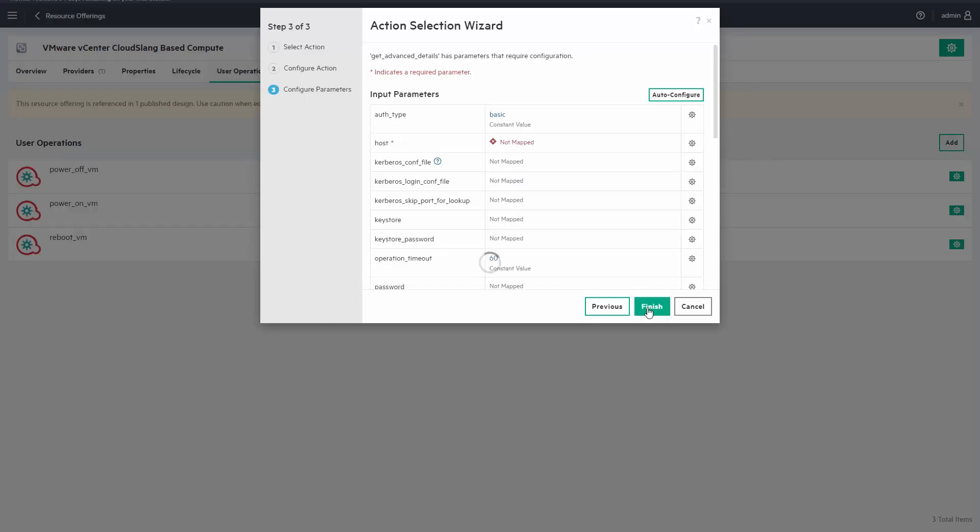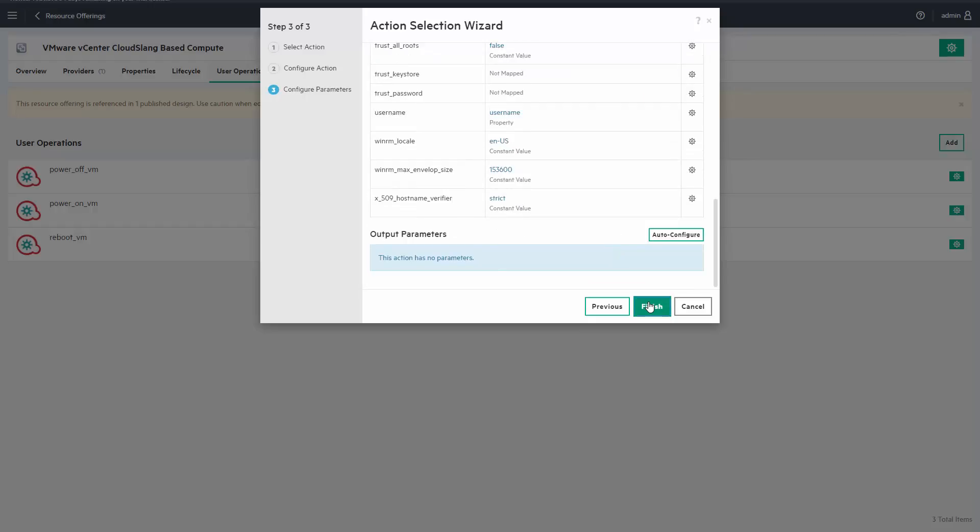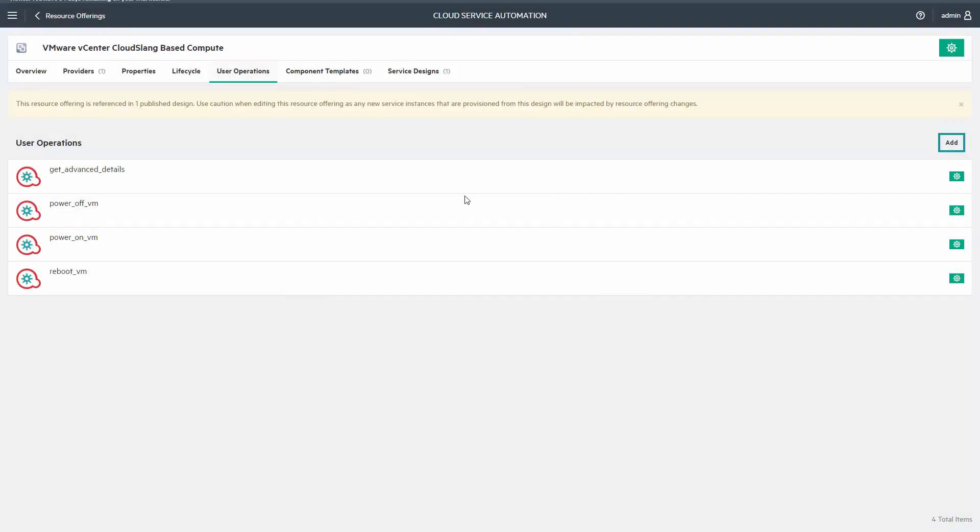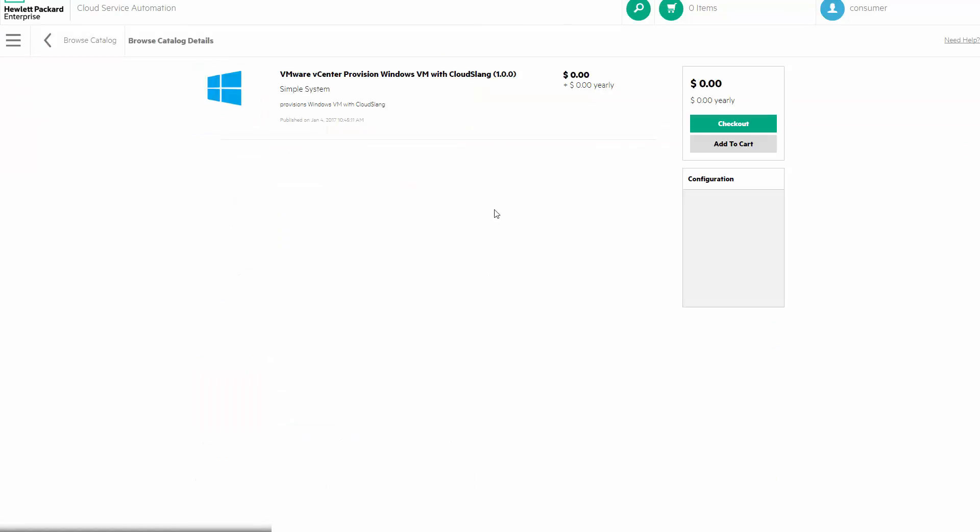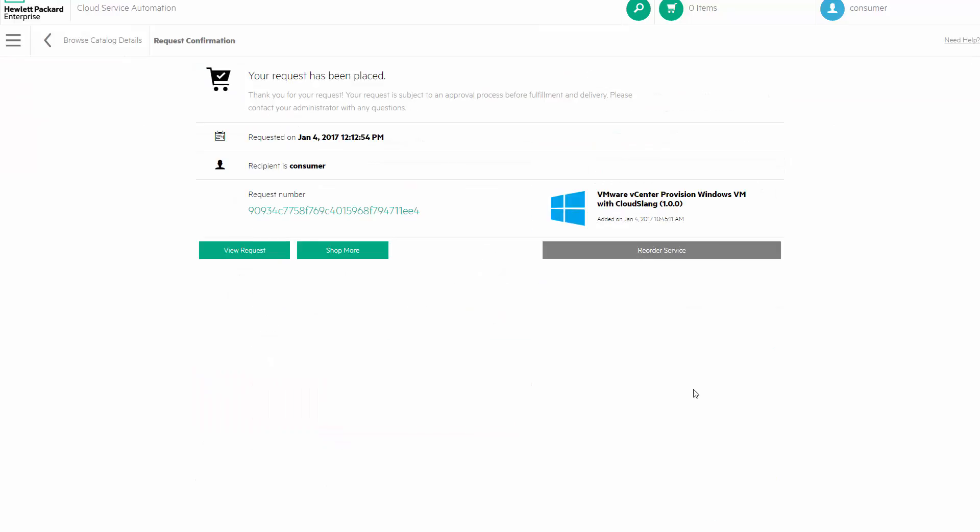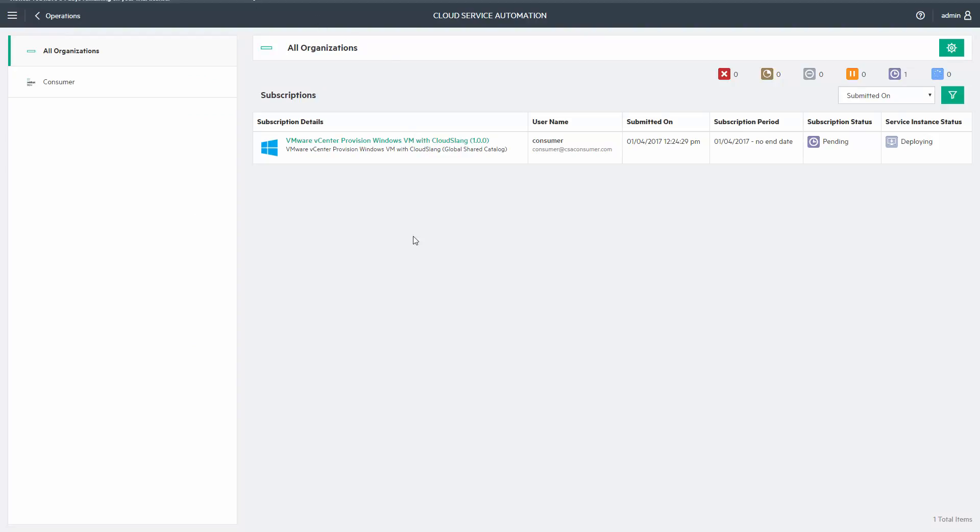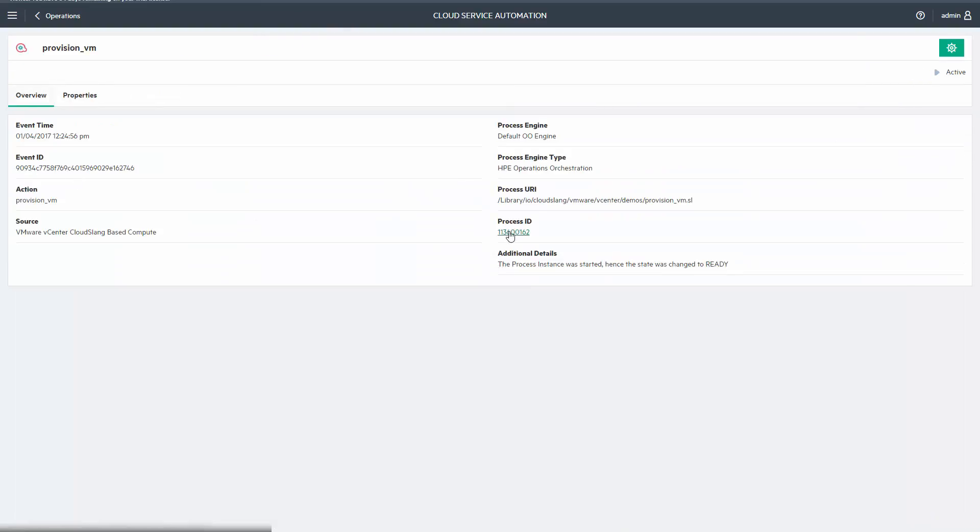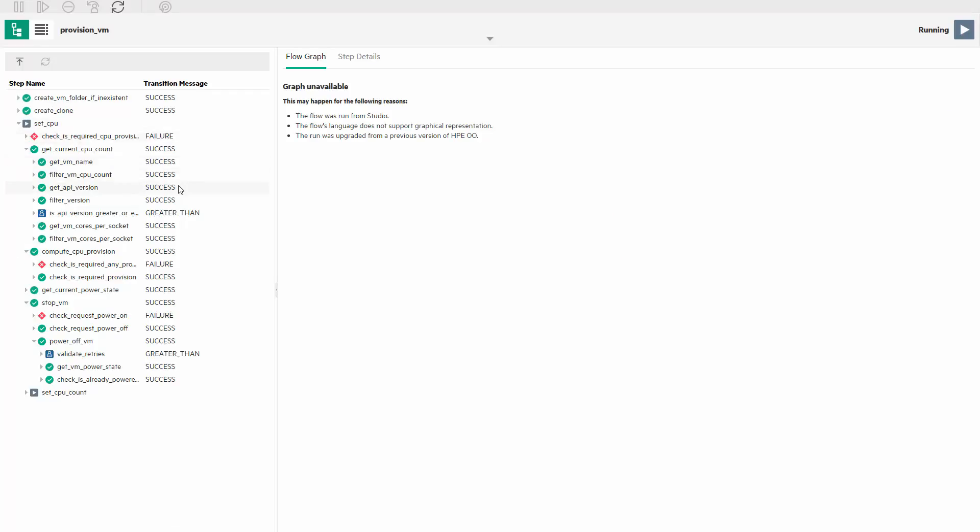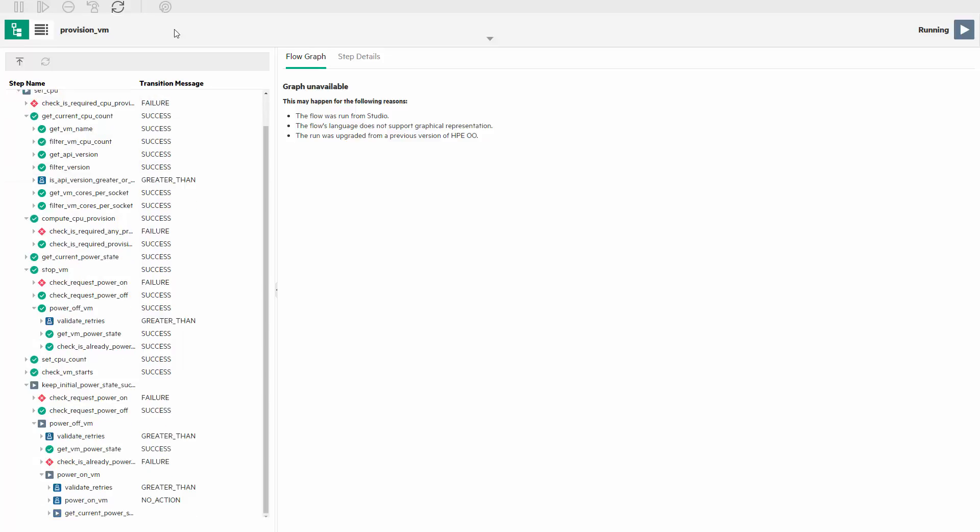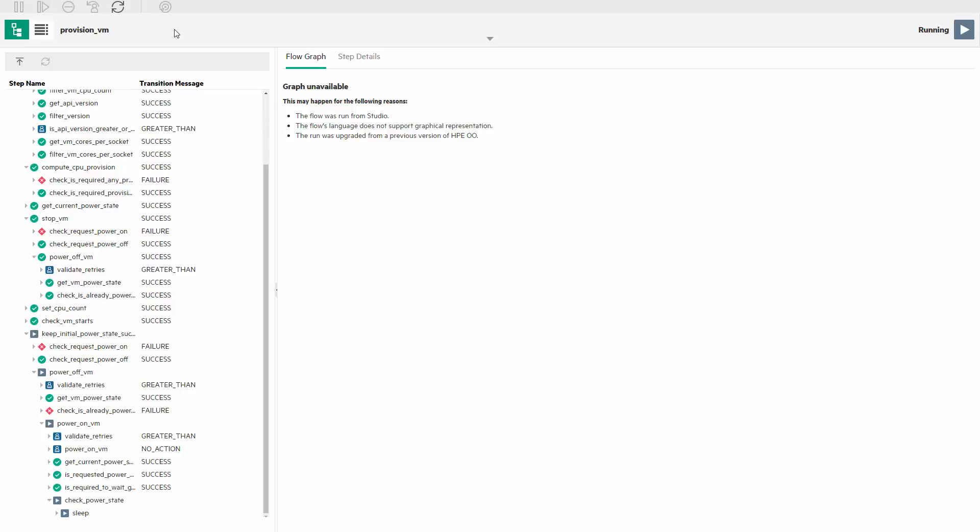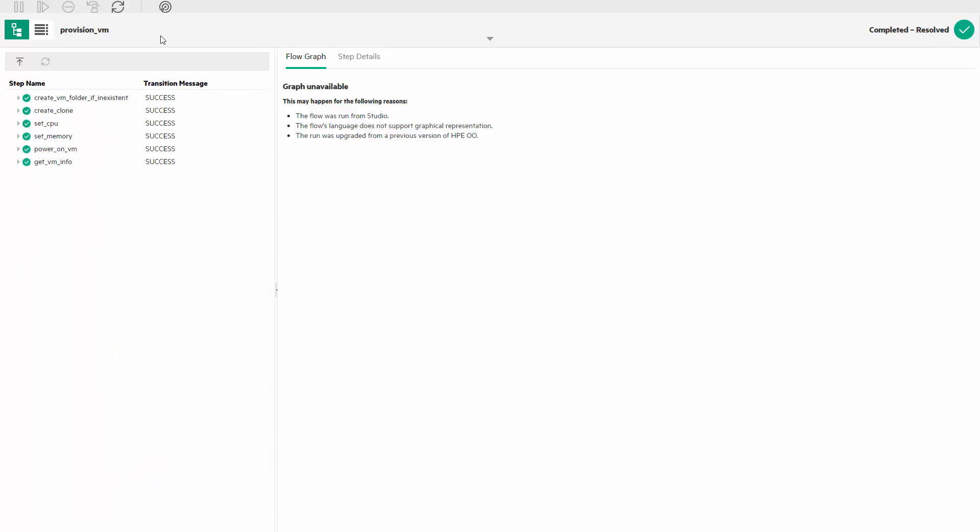Once done, any new subscription will end up with the additional option. Let's do a subscription quickly. While the subscription is processed, we can actually monitor what happens behind. This is the CloudSlang provisioning flow doing the VM provisioning.